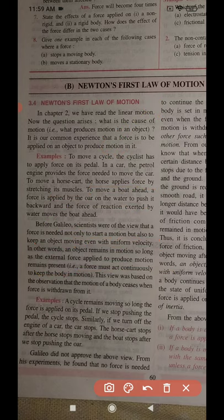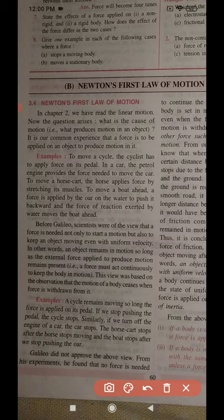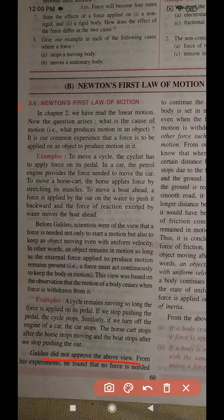This earlier view was based on the observation that motion of a body ceases when the force is withdrawn from it — when force is applied the object moves, and when force stops the object stops. However, Galileo did not accept this view. He found it completely wrong, as we are about to learn.